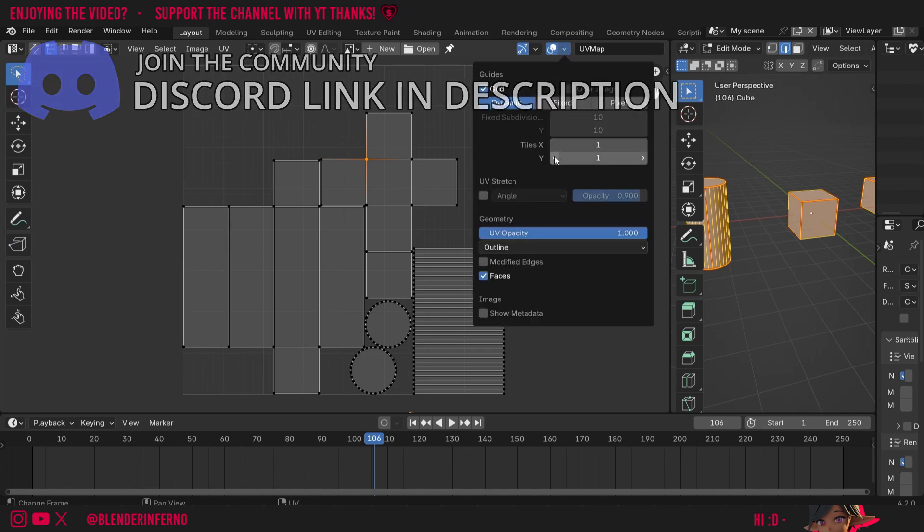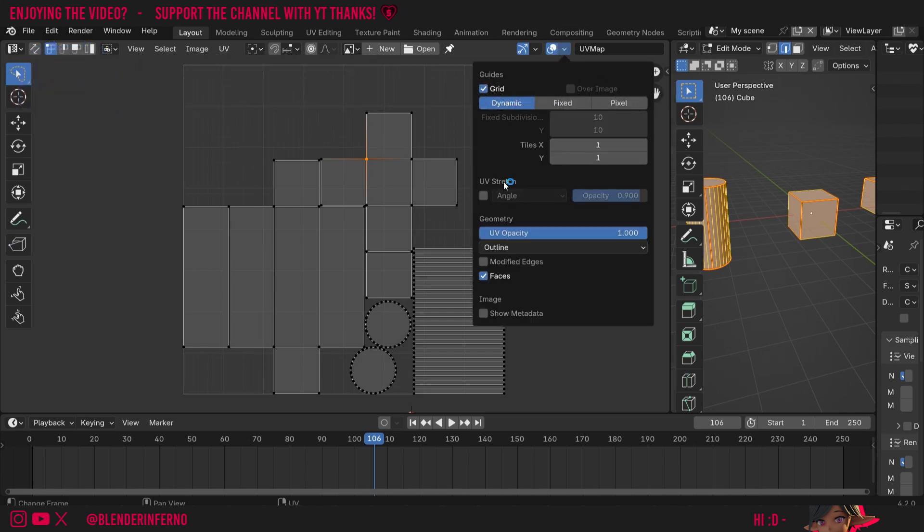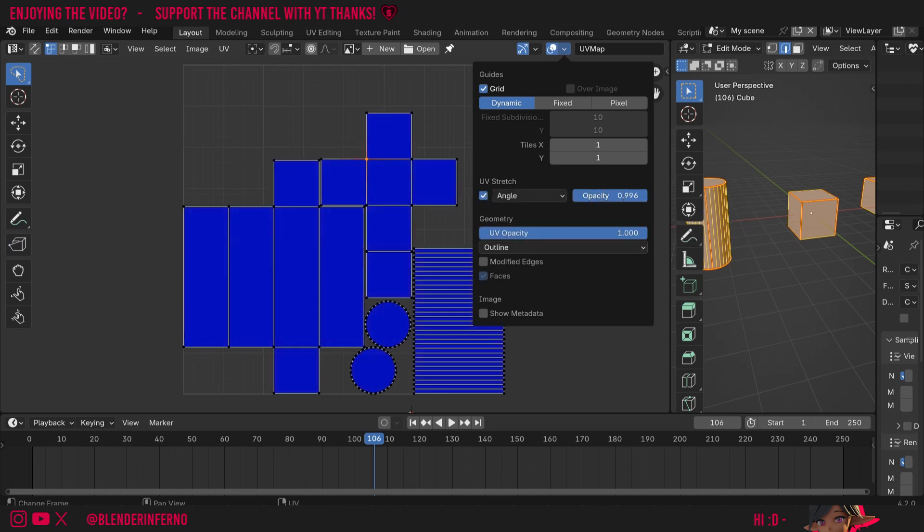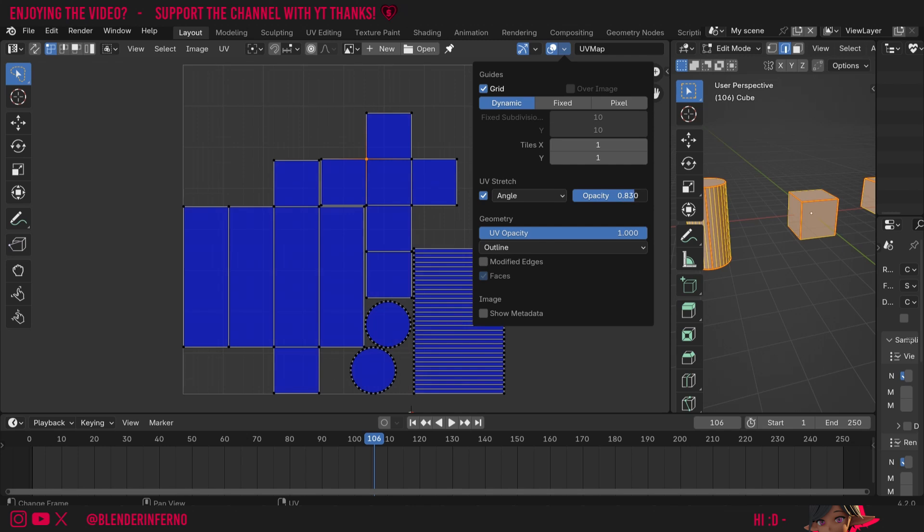I'll left click the arrow and here where it says UV stretch, I'm just going to left click this checkbox. The opacity here allows us to see how strong this effect is, so I'm going to keep this at the default, which is around 0.9.